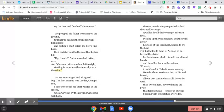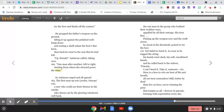Here is a bow to rob our best of life and breath, all of our best contenders. Still, better be dead than live on here, never winning the prize that tempts us all, forever in pursuit, burning with expectation every day.